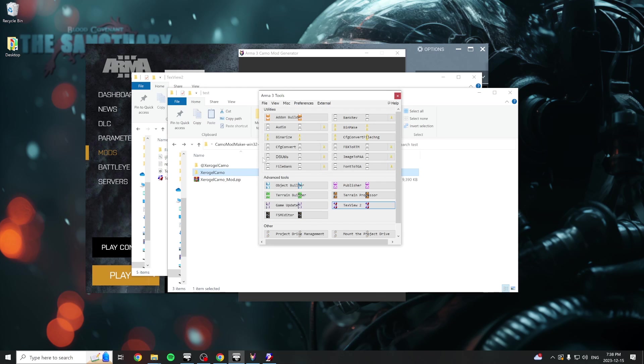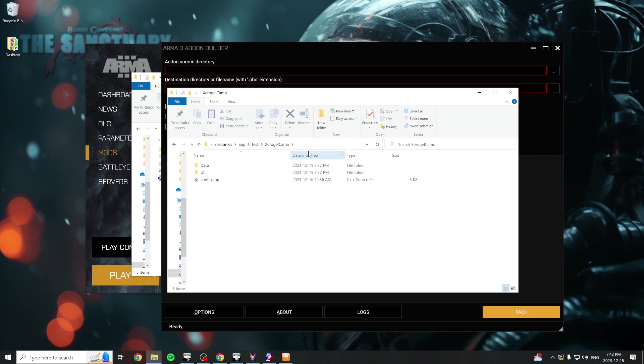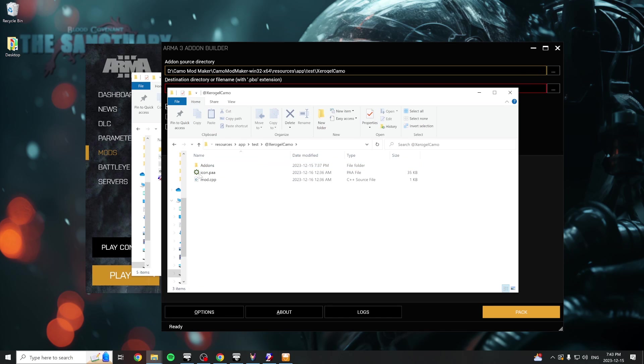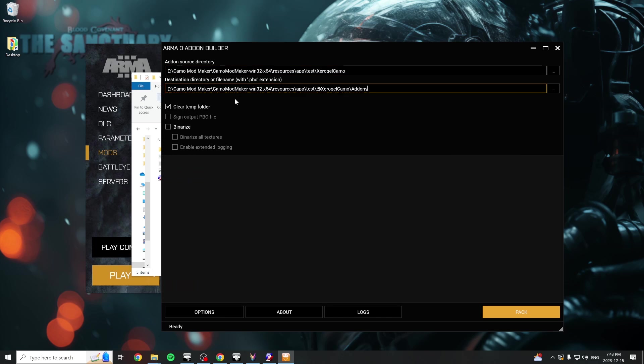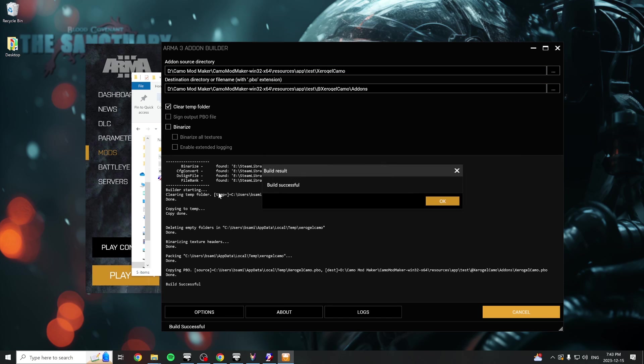Launch Arma 3 tools and open the add-on builder. Copy the path of the pre-build folder into the add-on source directory field, and copy the path of the add-on folder inside of the post-build folder to the destination directory field. Hit the pack button and you should see a build confirmation message appear.